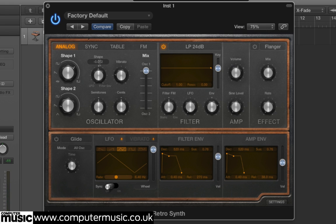Turn the Shape Modulation knob down to minus 1.000. This tells RetroSynth that we want the LFO to modulate the pulse width. Now when you play a note, you'll hear that a rapid movement has been introduced to the sound thanks to the LFO modulation.